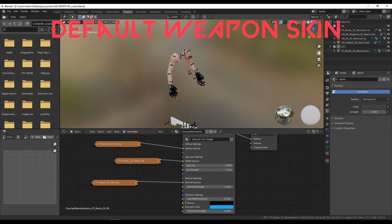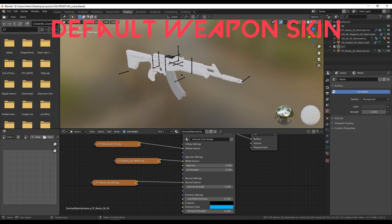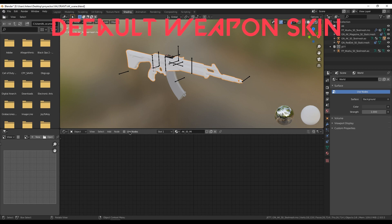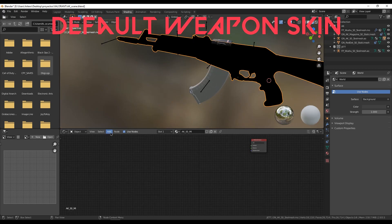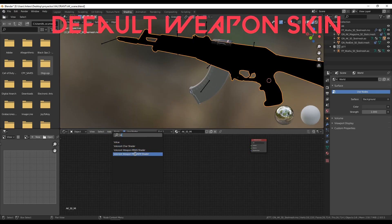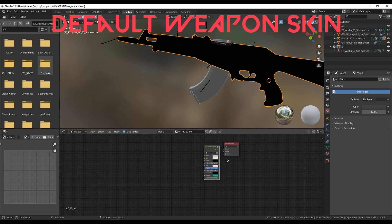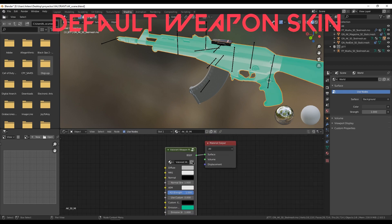Now we are going to give the textures to the weapon. We have to do the same — add the nodes, then look for the weapon shader and select the weapon. Then do exactly the same: drag and drop the textures and join them.